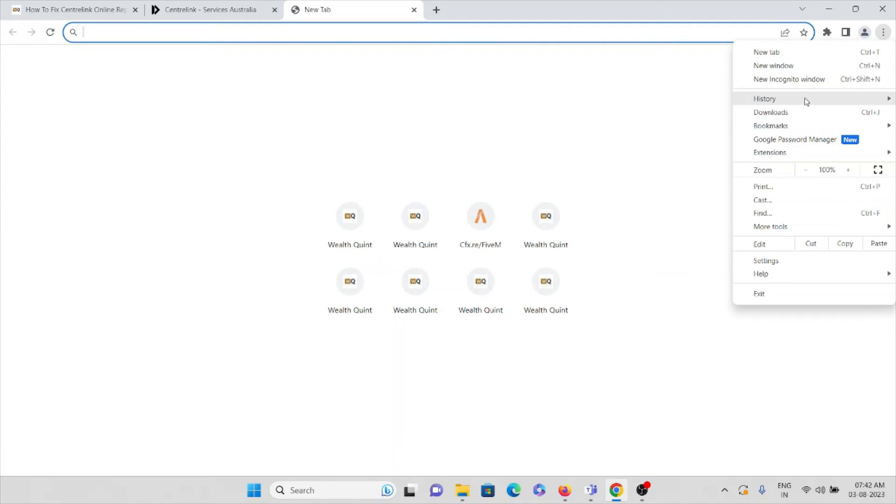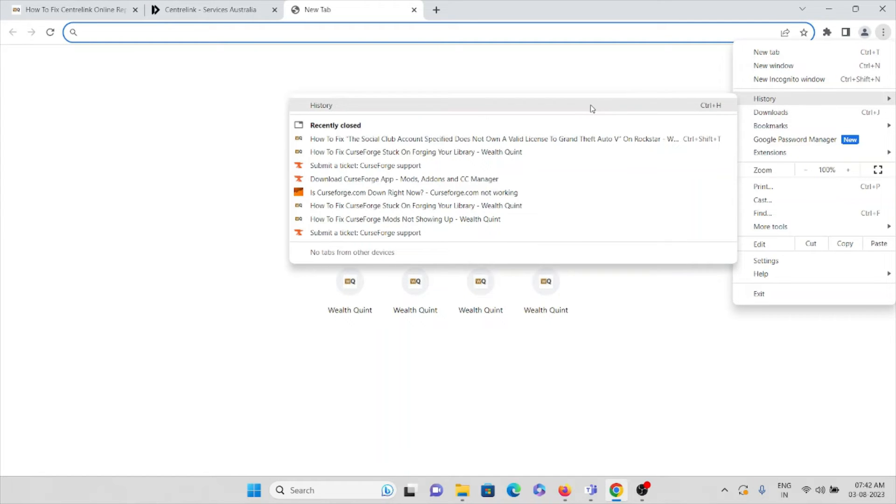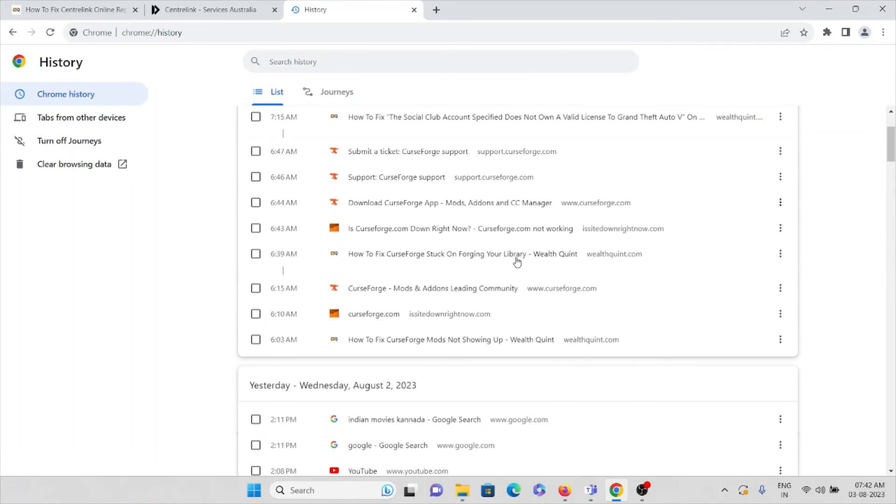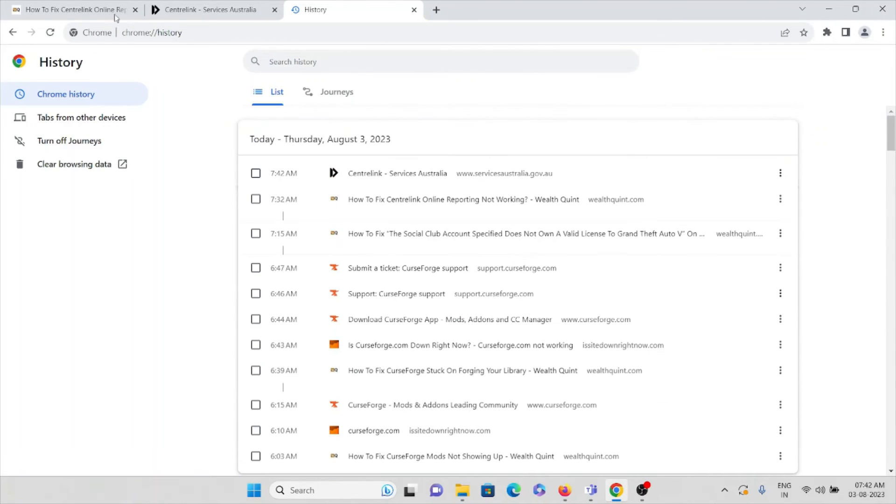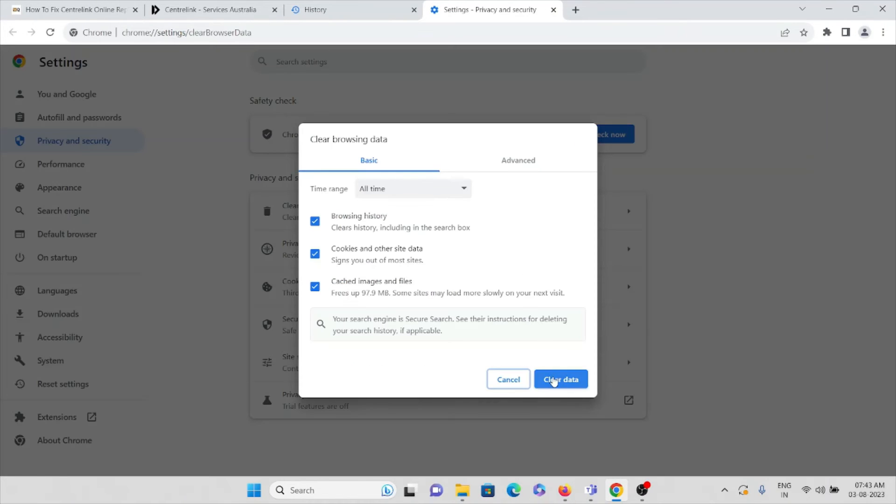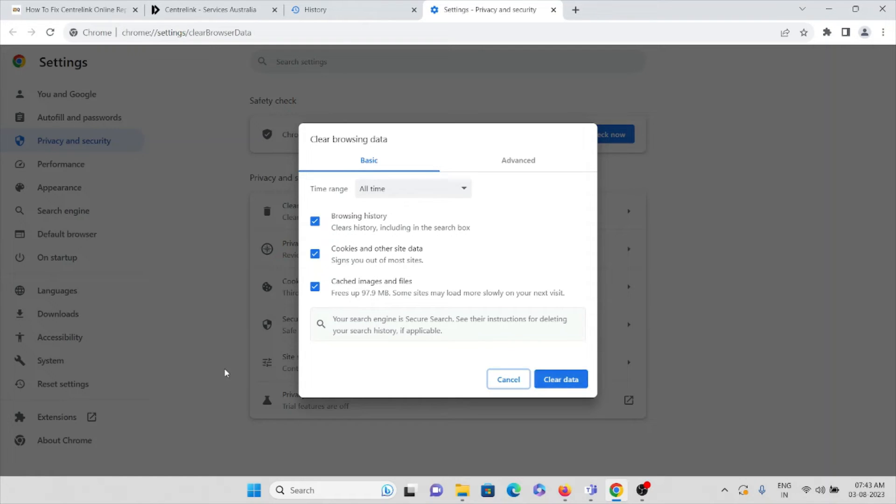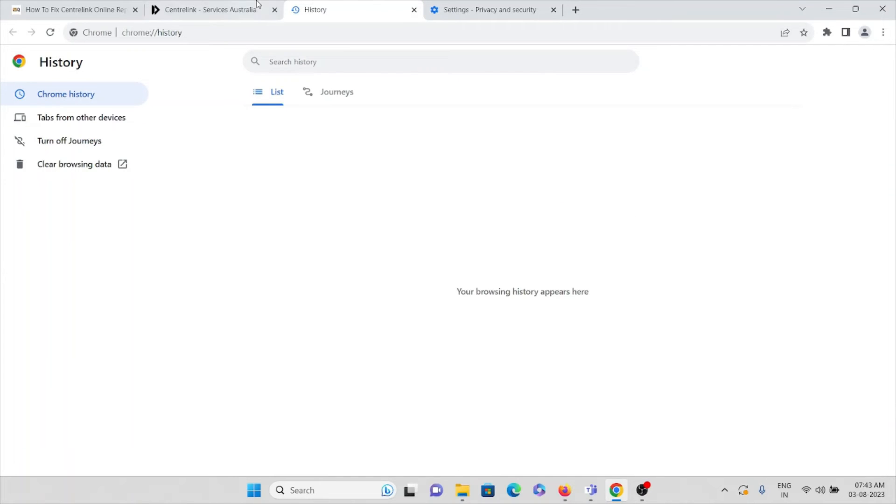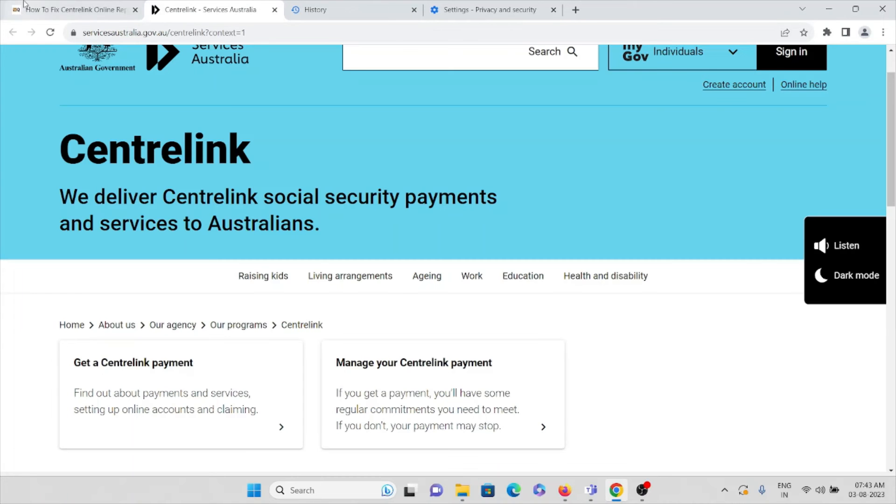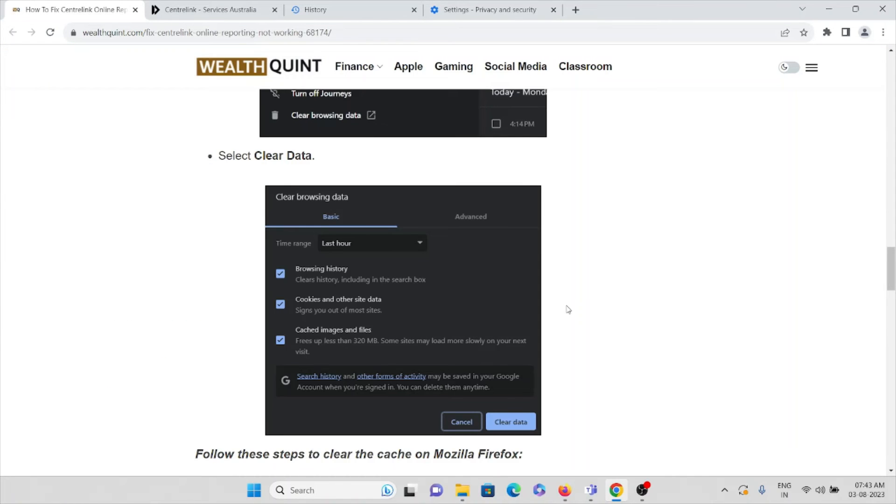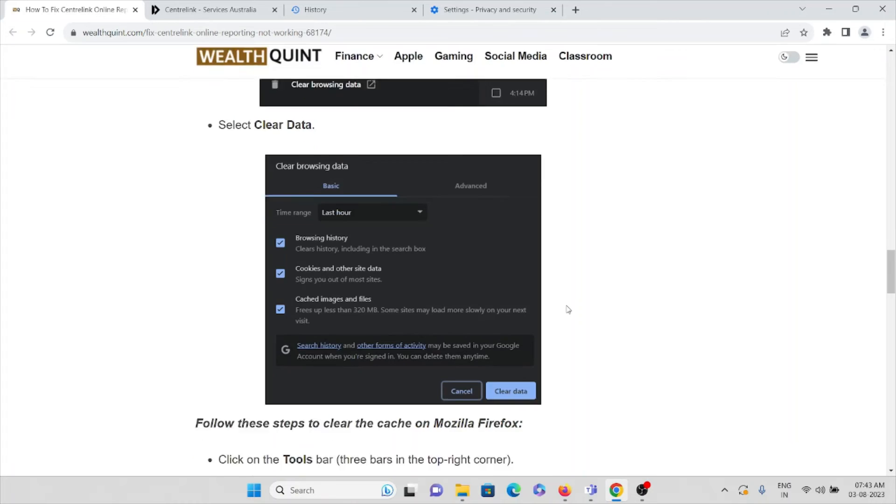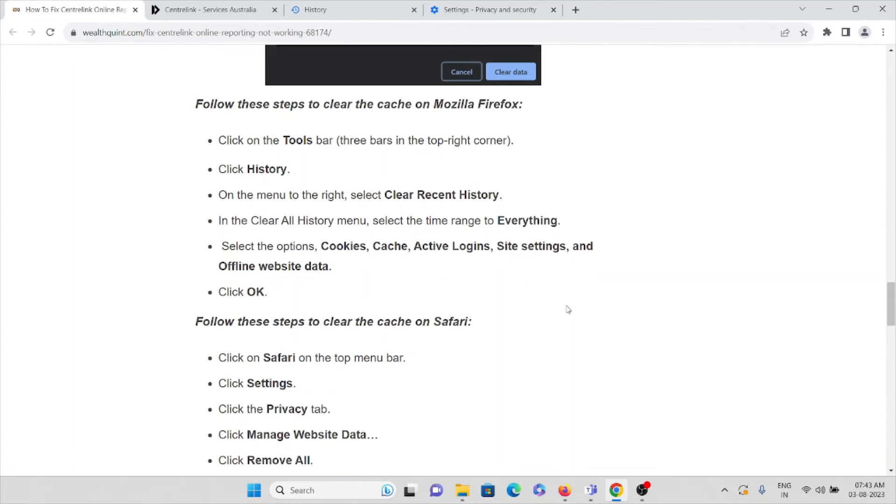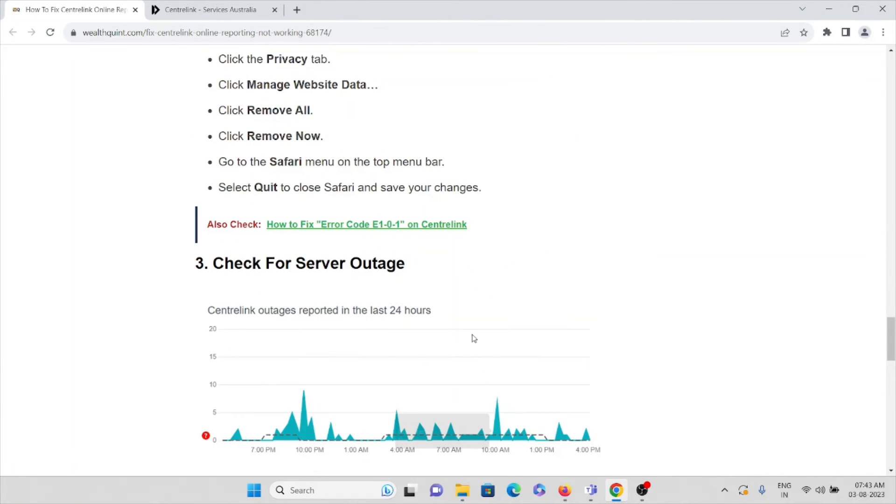Here you can see all the things which you have browsed. You can click on clear browsing data, and all the cookies and caches will be deleted from your system. That's the method you can follow to clear the cookies and caches from your browser.